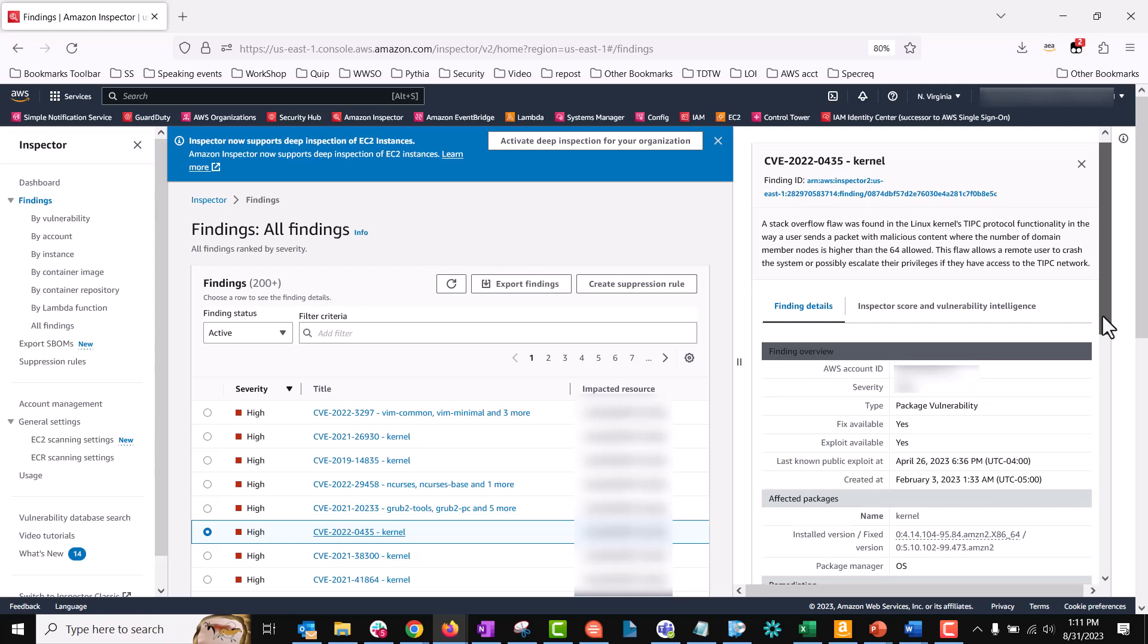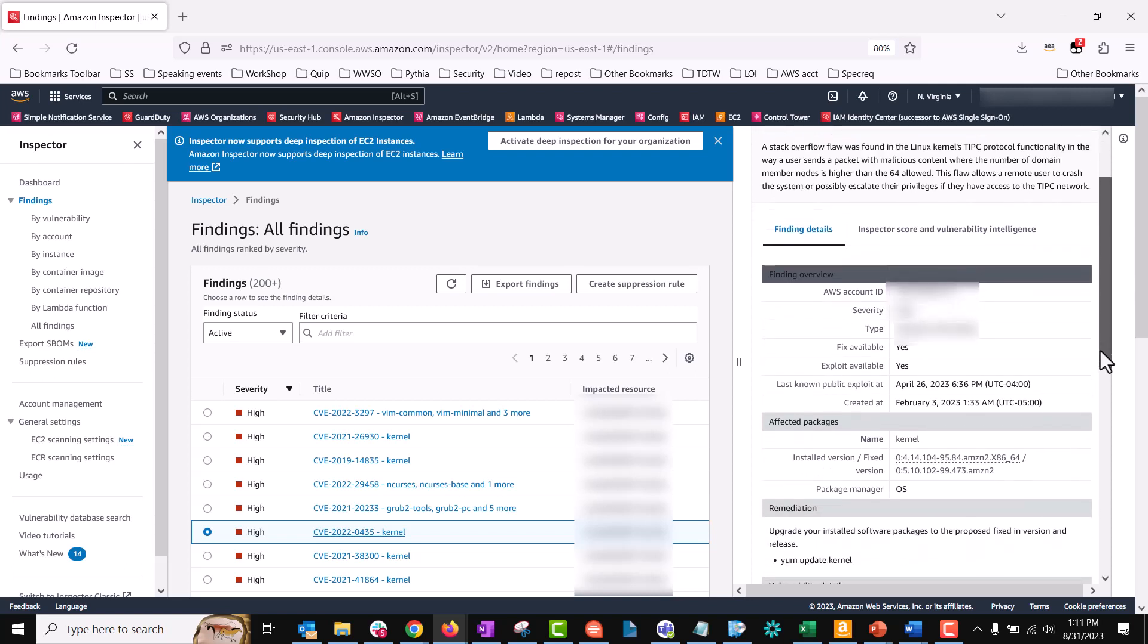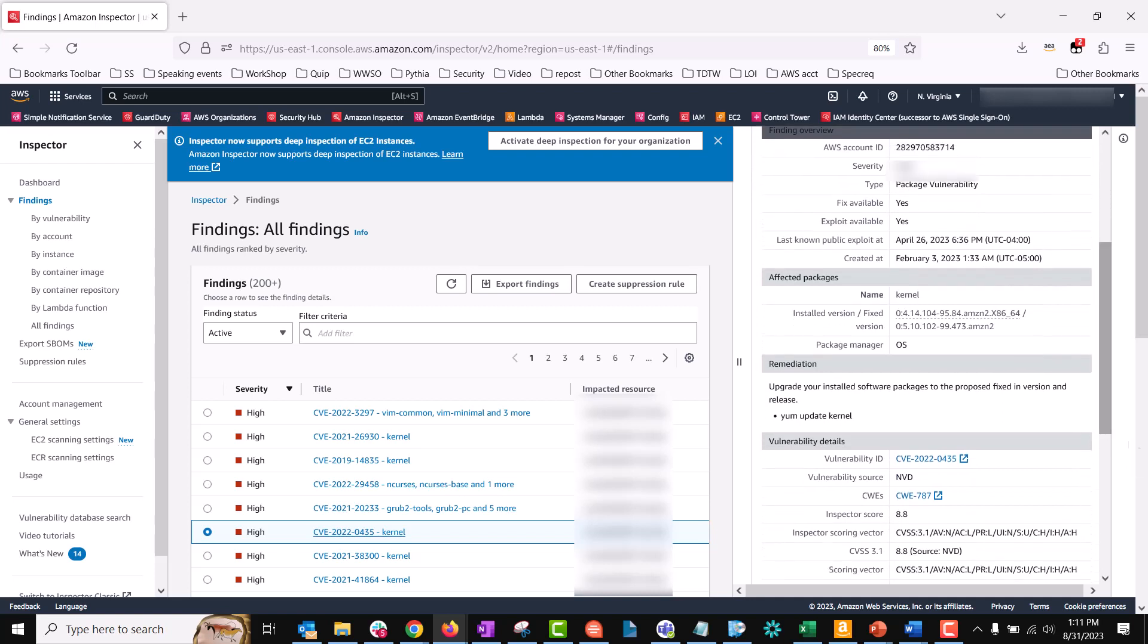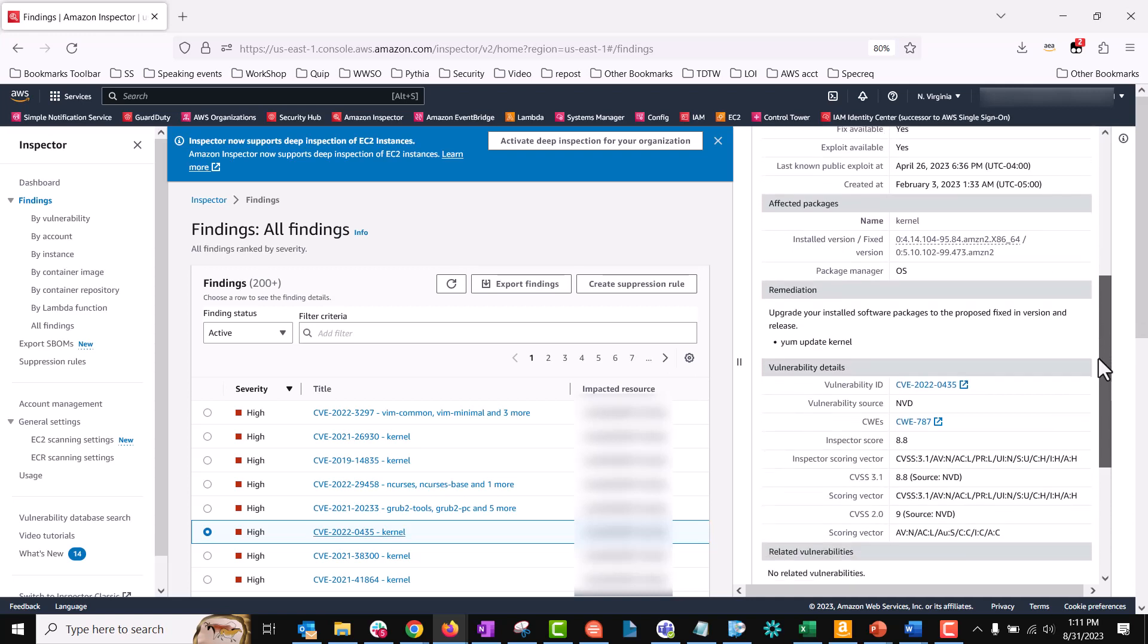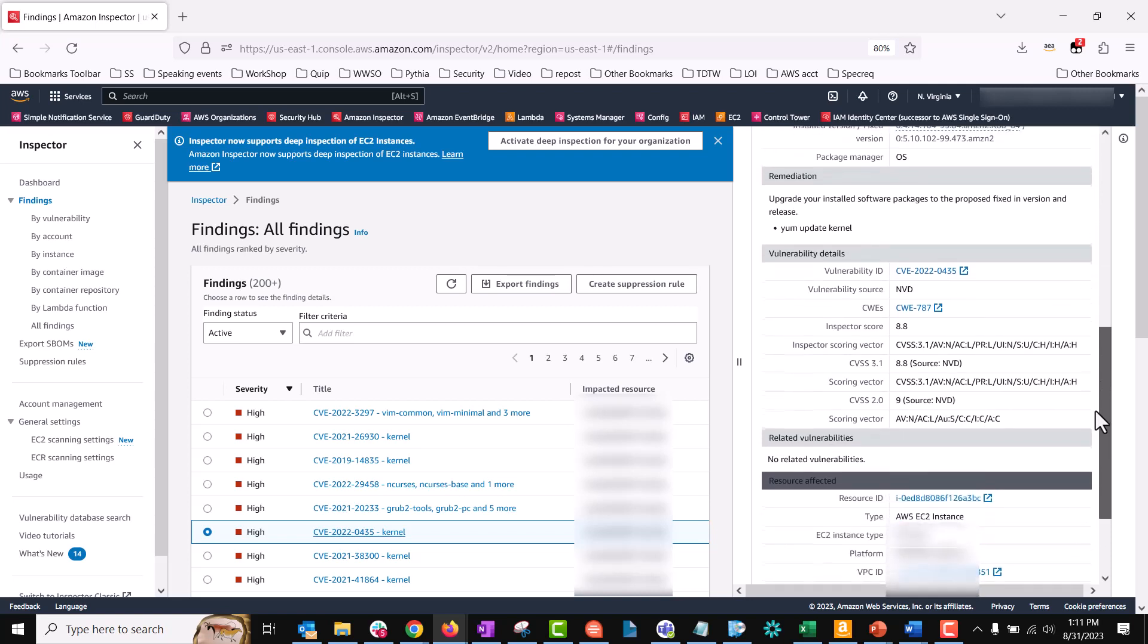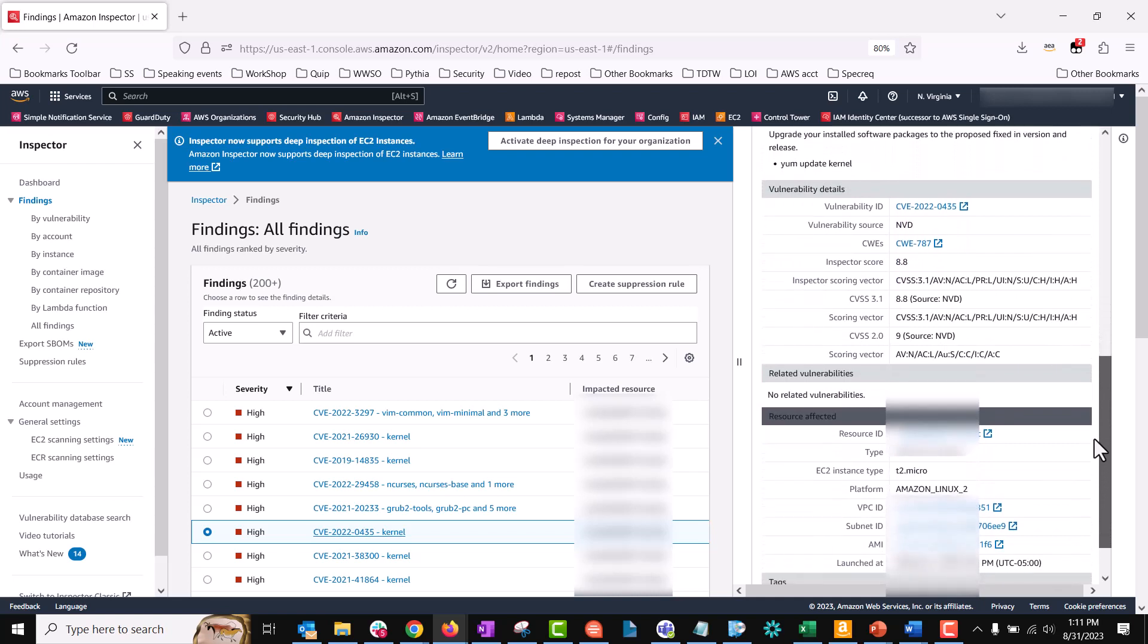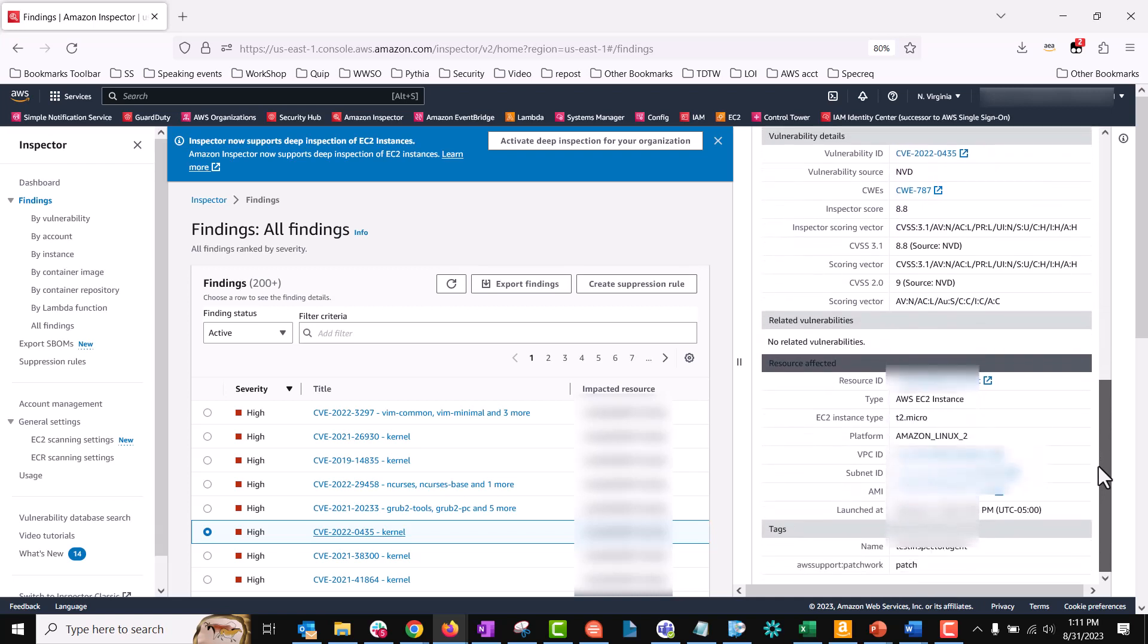It also provides the remediation steps and the command that we need to run to remediate this. Scrolling down reveals additional vulnerability details such as vulnerability ID, vulnerability source, CVSS, and the name and type of the resource affected. In this case, I discovered that the resource affected is an Amazon EC2 instance.